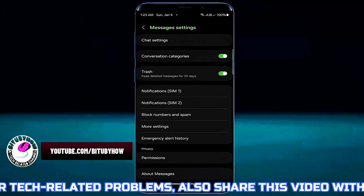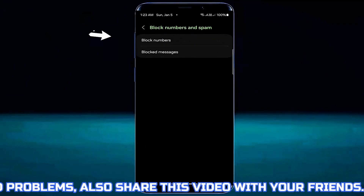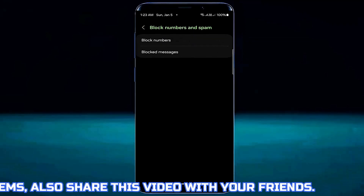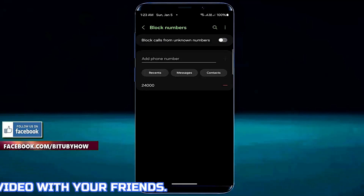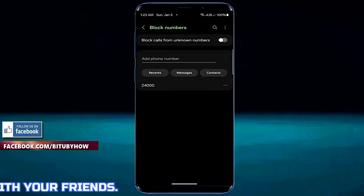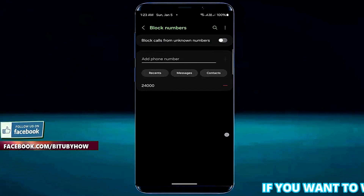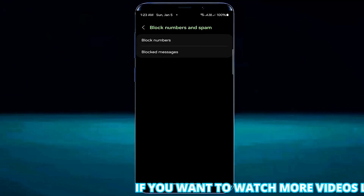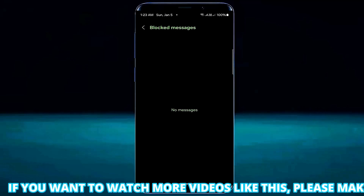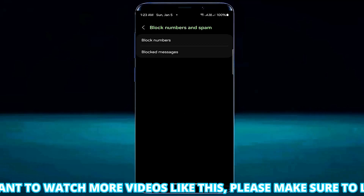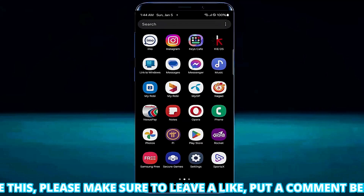After that, open your default messaging app, tap on the three dots, tap settings, tap on block numbers and spam, open block numbers. Check if the number from which you are unable to receive messages is not on the block list. If so, remove that number from the block list.